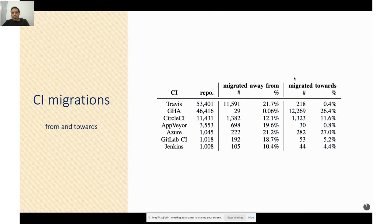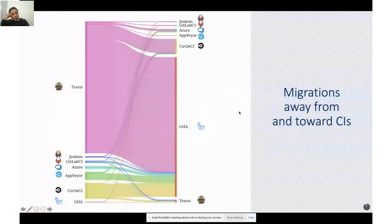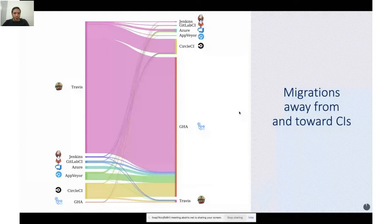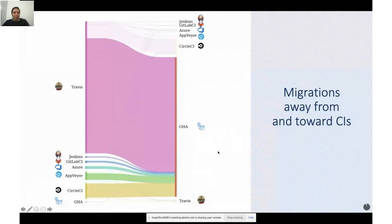We also analyzed migrations toward different CIs. We see that there are a lot of migrations toward Actions. Looking at the figure showing the number of migrations from different CIs toward others, we observe that Actions proportionally represents the vast majority of migration targets, regardless of the source CI. Actions attracted 96% of all migrations away from Azure.